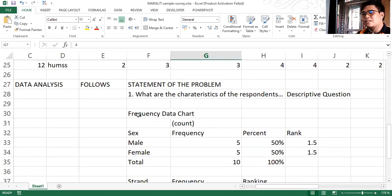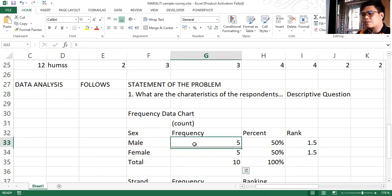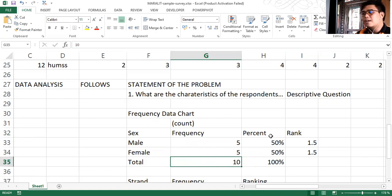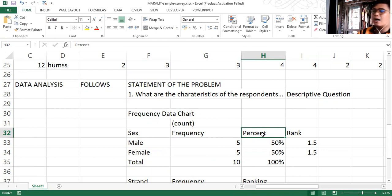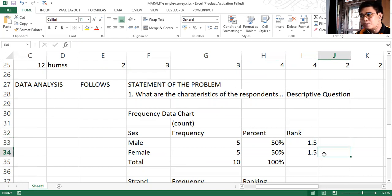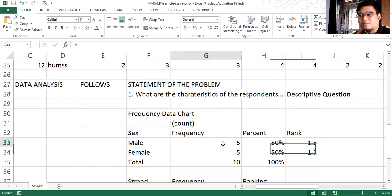In this sample frequency data chart, you have sex and you have the frequency count, which is five and five, and then 10 as a total number. And then you also get the percentage — 50% and 50%. As for the ranking, since they got the same rank, we just add one and two, which equals three, then divided by two, which falls under 1.5 rank. We do this when frequency counts tie with one another.